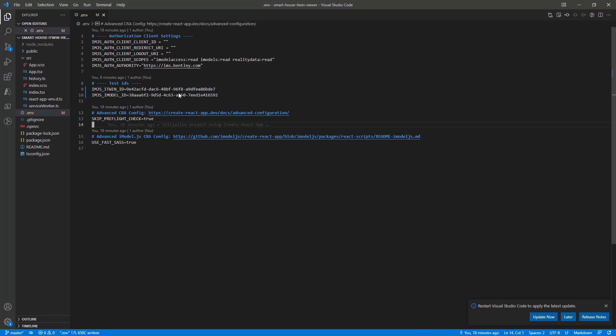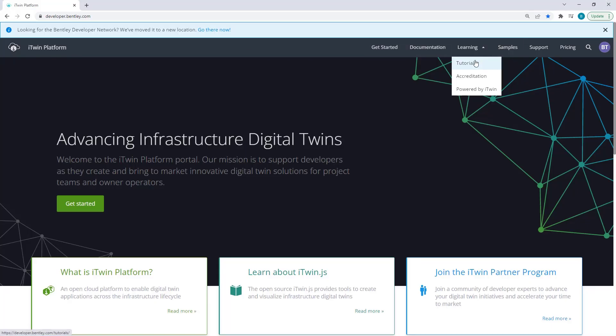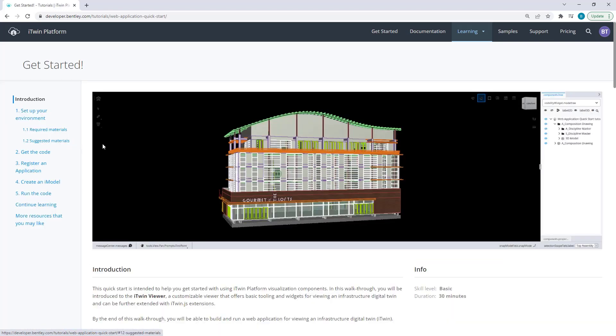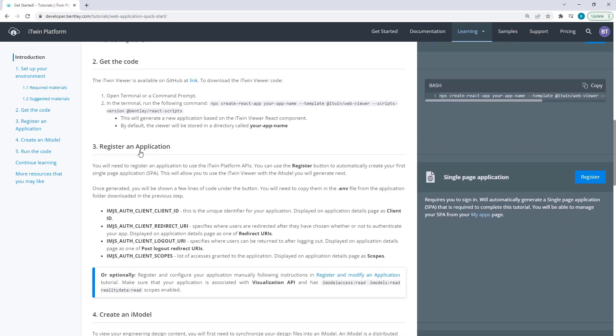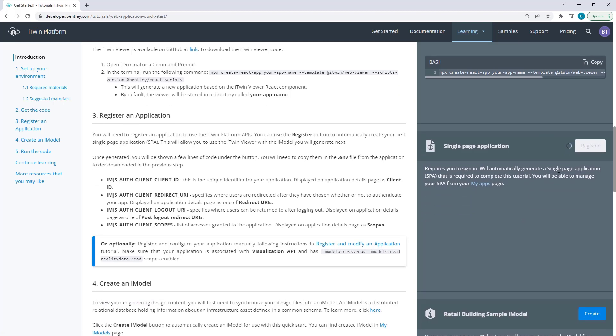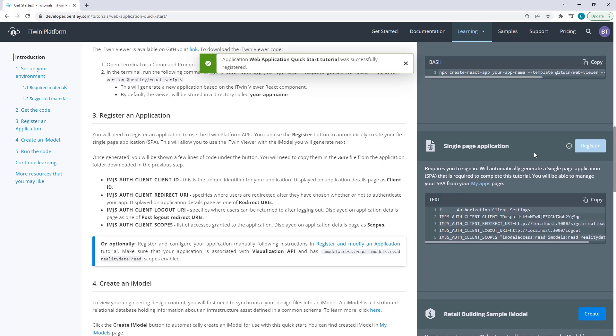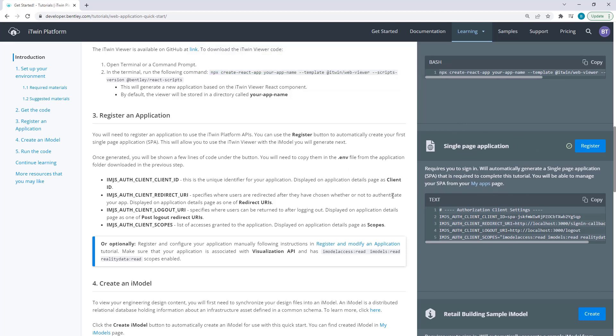And we now want to fill out our authorization client to handle logins. And to fill this out, we need to first create a client by going back to developer.bentley.com. And again, under the first tutorial, you'll want to scroll down to step number three. Under Register an Application and hit Register. For this tutorial, we're not manually creating it. We're just automatically creating a single page application. If you'd like to know more about the different types of application, I encourage you to give this page a read and learn more about the types of clients you can create. But for now, once this has automatically generated, you can go ahead and click Copy here.